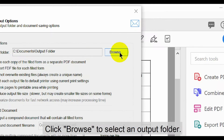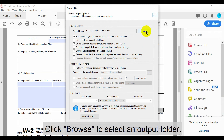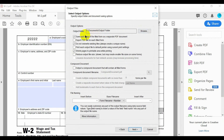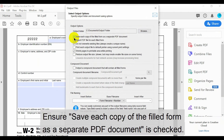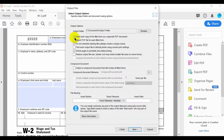On the output options screen, click Browse to specify the output location for completed forms. Ensure that the Save Each Copy of the Filled Form as a Separate PDF Document option is checked.